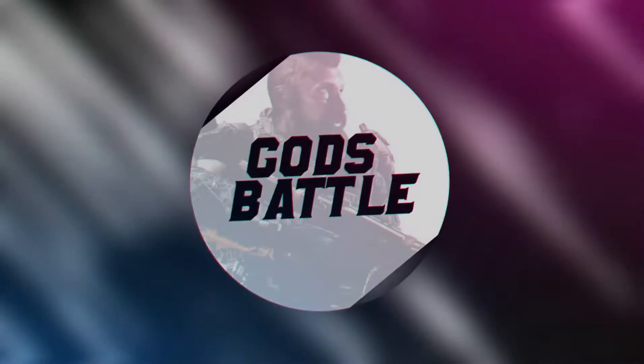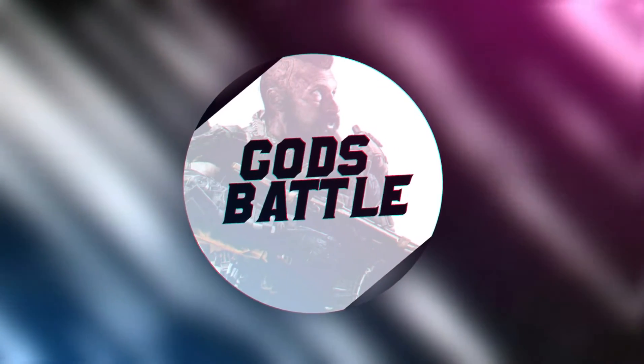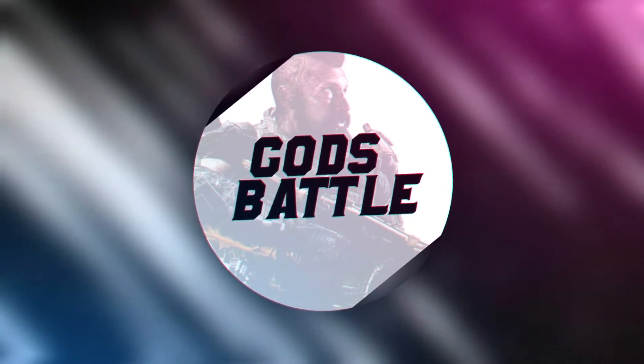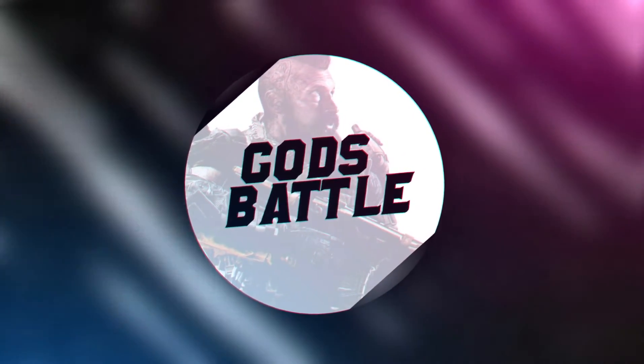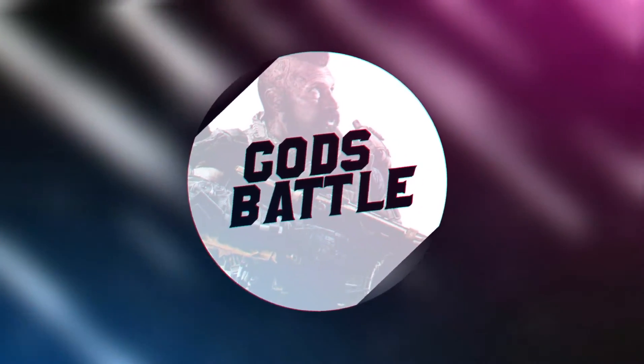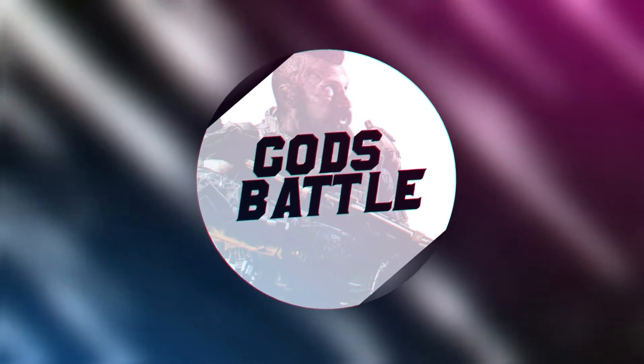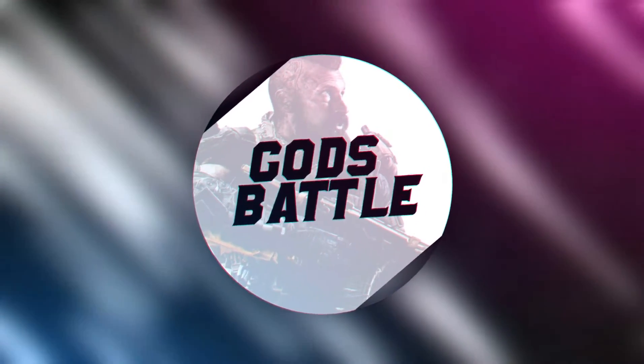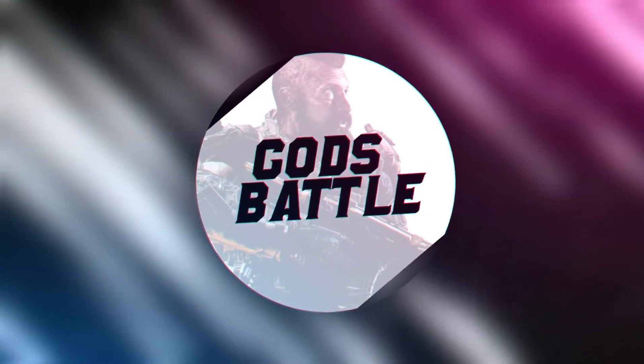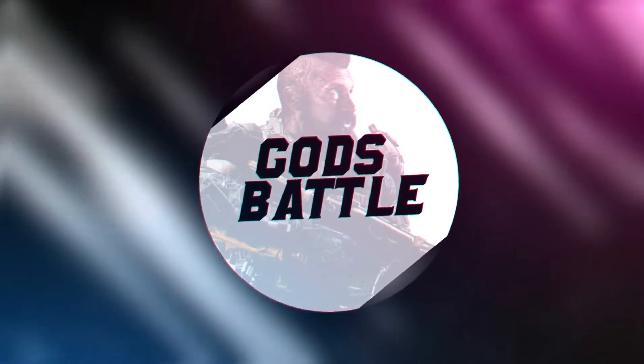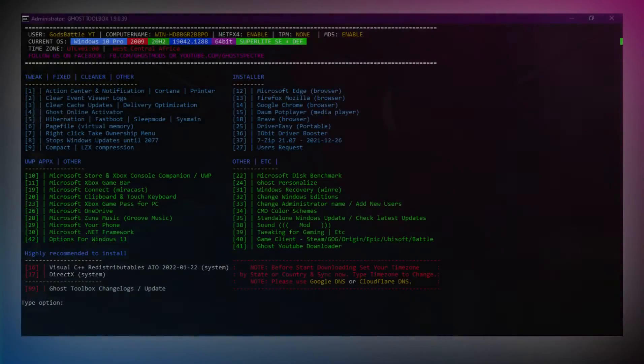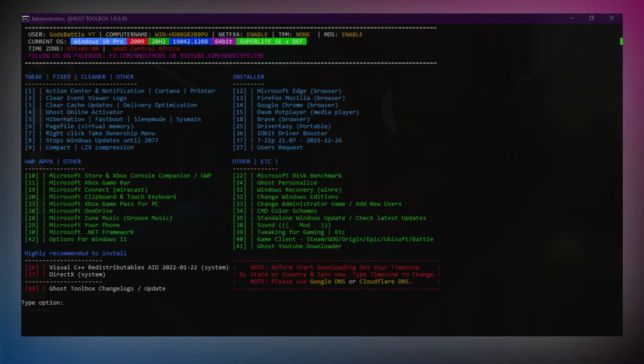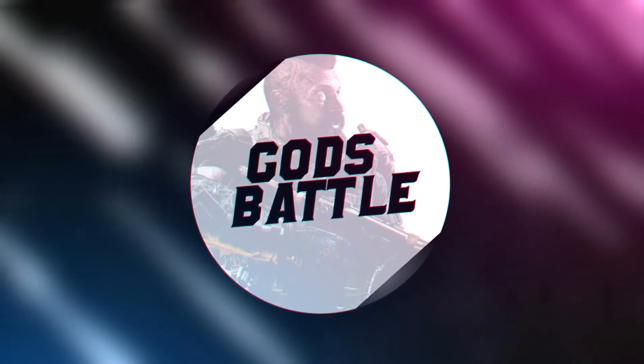Hey, how's it going guys? You're watching Gods Battle YouTube channel. Hope you're having a fantastic day. Someone requested this in the comment section, so I decided to make a video on it.